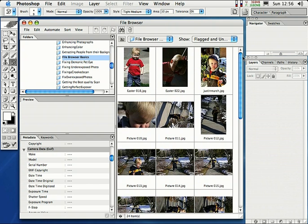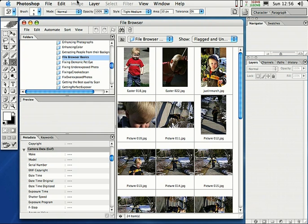So this is a lot better. It's a very useful tool and it's a lot better than going to the operating system's finder or just going up here to the open dialogue. We have so much more control using the file browser to browse through our images.